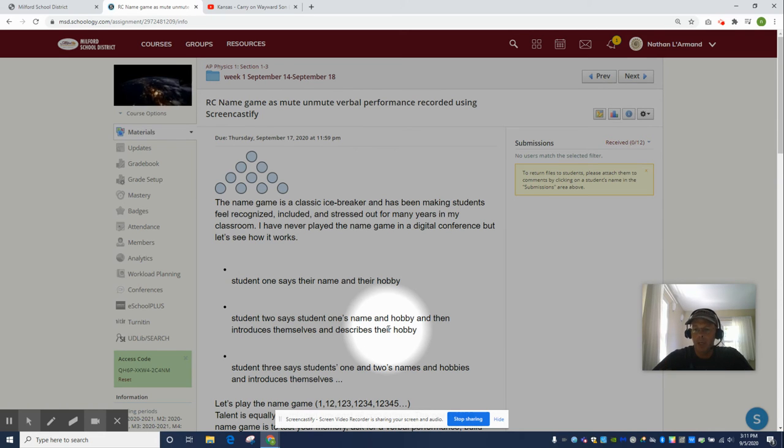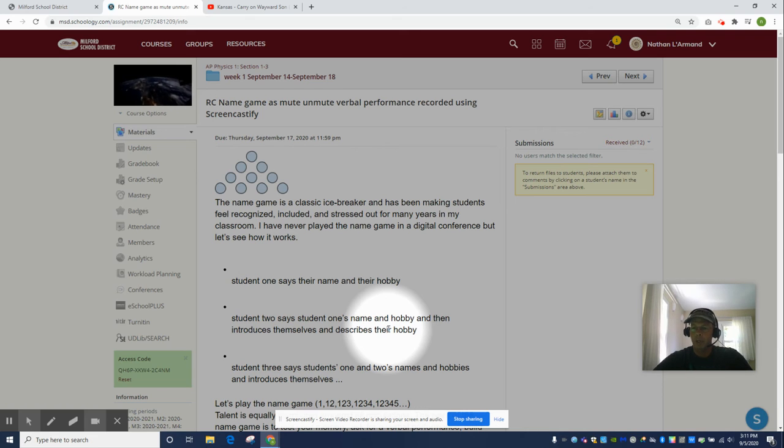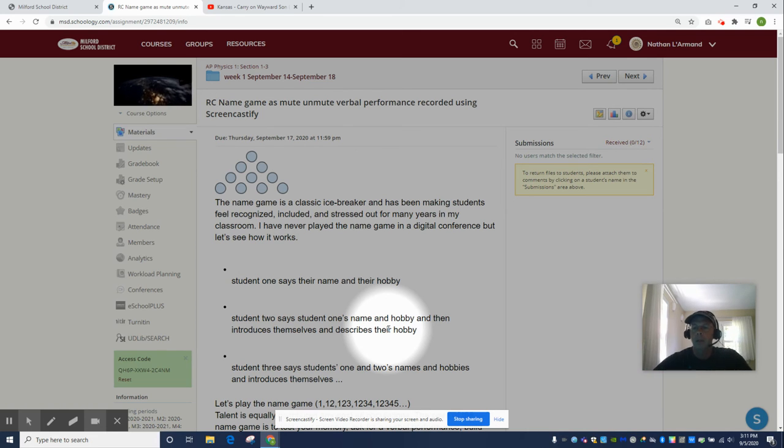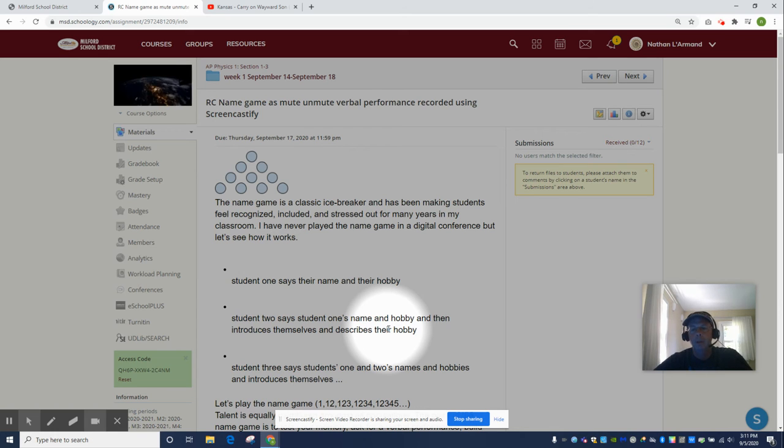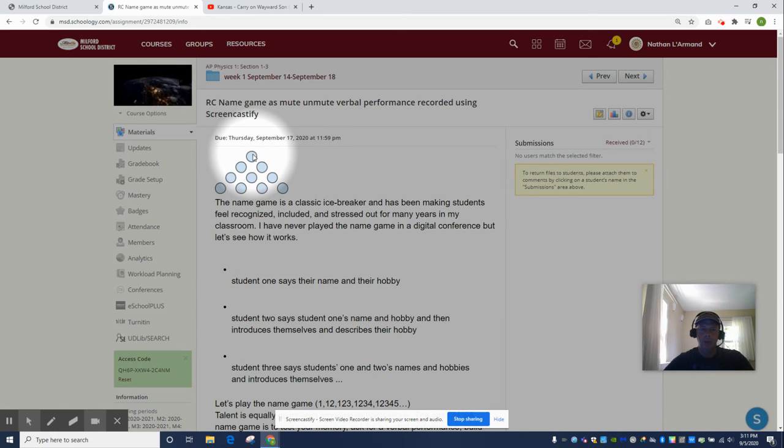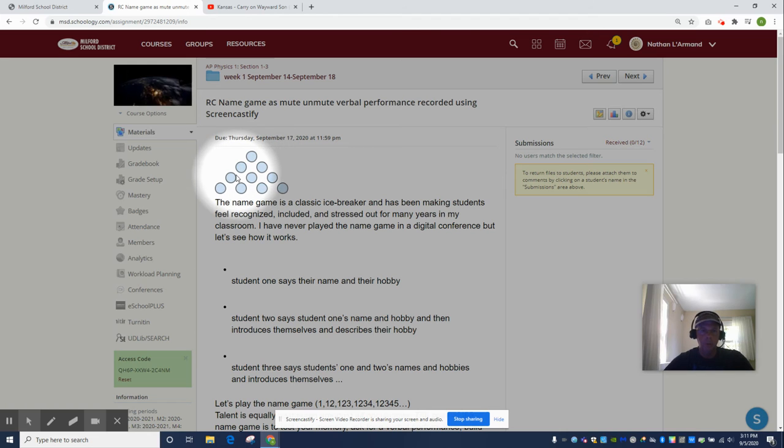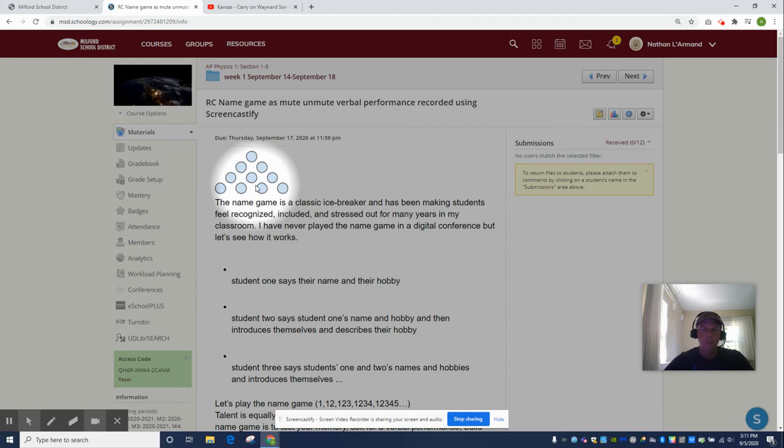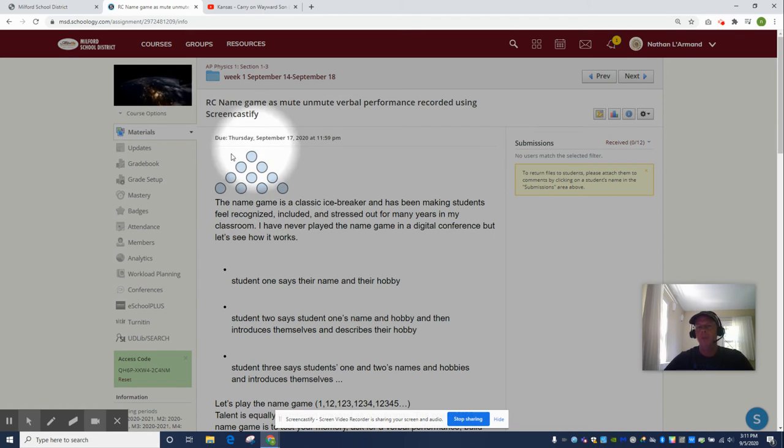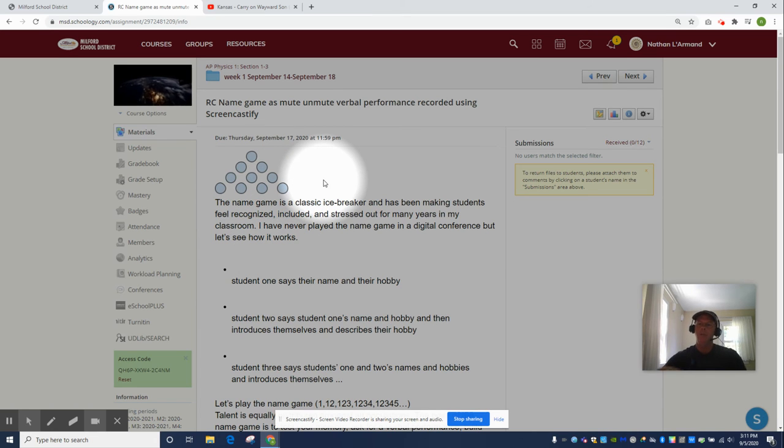Yoshi's pouring concrete. I'm student 4, so I have to say 'Dom is on swim team, Rhianna volunteers at the animal shelter, and Yoshi is pouring concrete, and I am Mr. Larmond and I like to play music.' That's what this graphic is all about - 1, 1 2, 1 2 3, 1 2 3 4 - a really famous mathematical pattern. We'll get to all of that. That's what this class is all about: mathematical patterns.